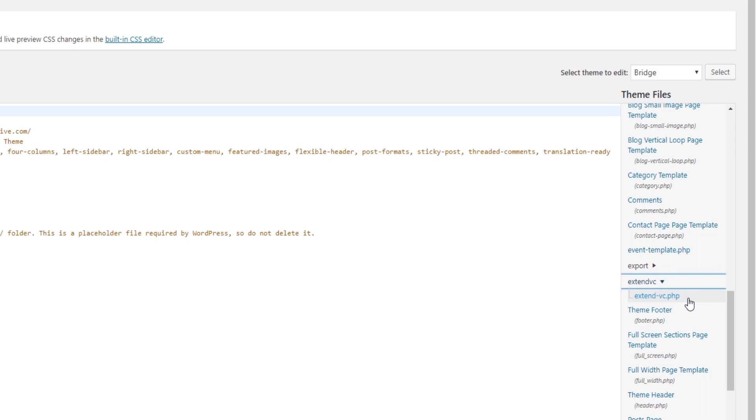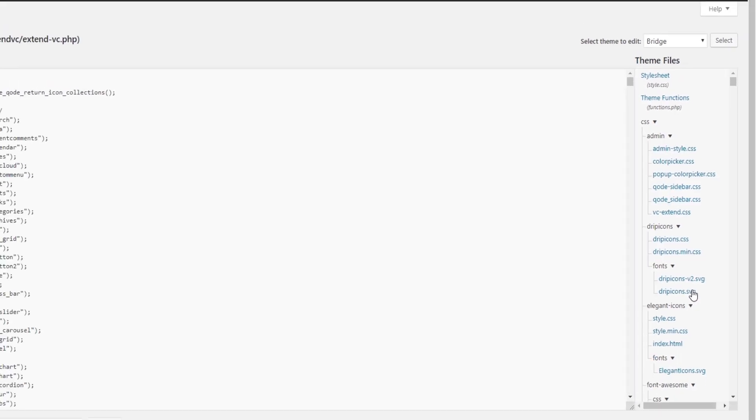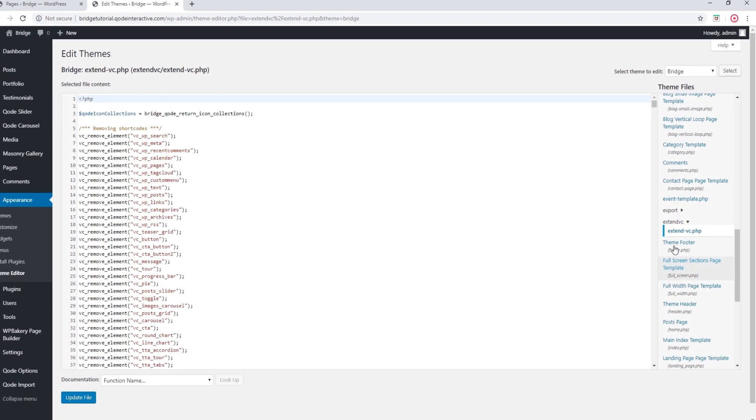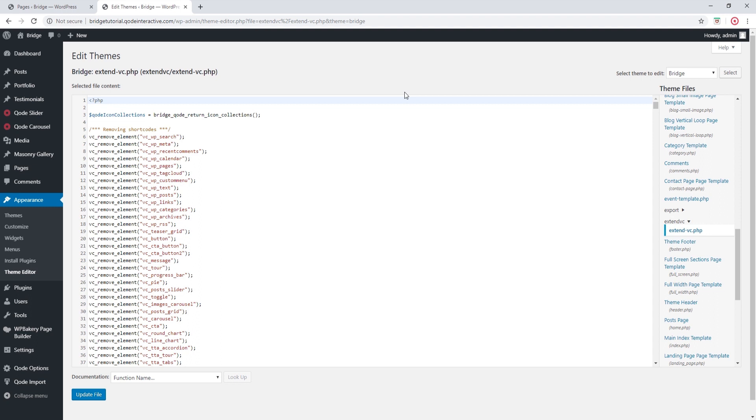So let's open this file. So as the name suggests, this is the file where we have extended the WordPress Bakery page builder. We removed some of the default settings of the shortcode and we added settings and shortcodes of our own. So if you would like to modify our customizations, this is the file where you can do that.